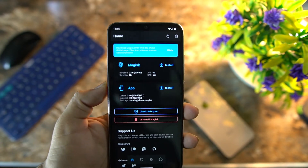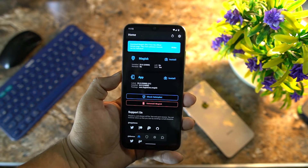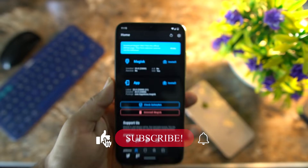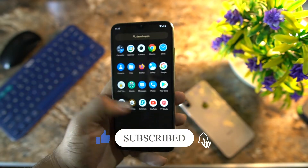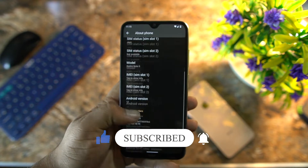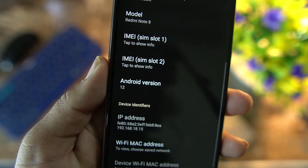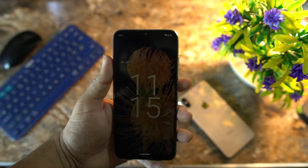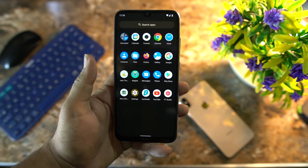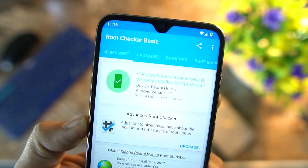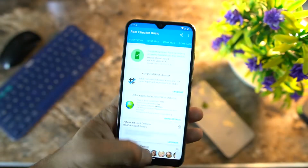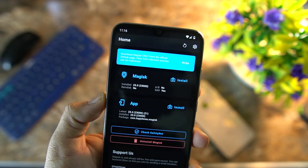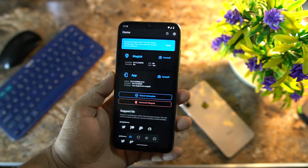Hey guys, I hope you all are doing good. As everyone knows, this is the time for Android 11 and every single device will get the Android 12 update this year. As you can see, I am working on Android 12 on my Redmi Note 8. I am using a custom ROM called Streak OS, which is based on Android 12. I have properly installed root — let me show you via Root Checker. Root access is properly installed. I will be using Magisk Manager to root our device, so if you want to root your Android 12-based ROM, this video is for you.